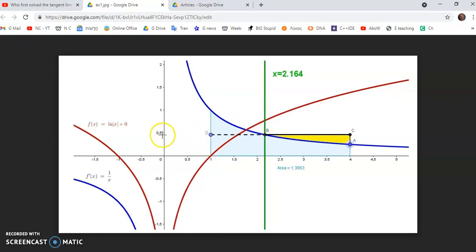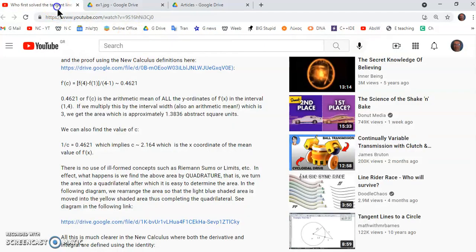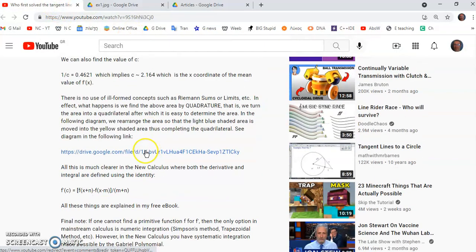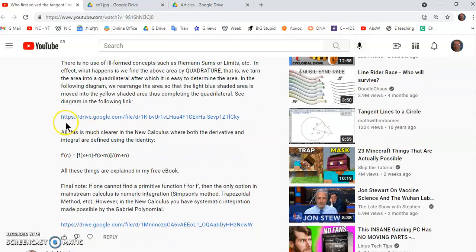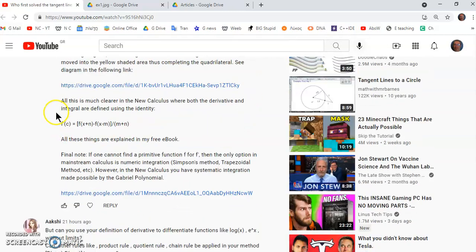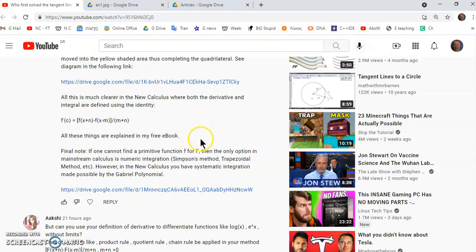That kind of makes sense because it's around about there, not 0.5, it's under 0.5. That, my dear friends, is pretty much it. There is no use of ill-formed concepts such as Riemann sums, limits, and all the nonsense that you learn in mainstream calculus, which is a very flawed formulation, has always been flawed. There's never been a rigorous mainstream calculus formulation, it's one big fraudulent formulation.